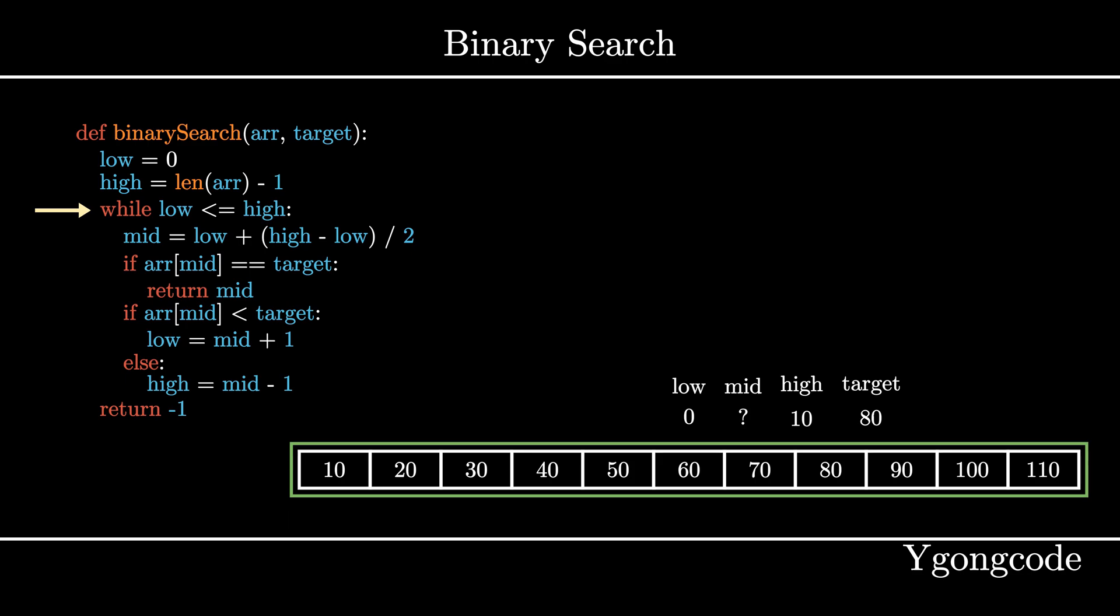Inside the loop, we begin calculating our middle index, which is five. Notice how we are calculating it. Usually, we can just calculate it by summing low and high and then divide it by two. However, this doesn't account for the possibility of a phenomenon called stack overflow. I'll leave a link in the description for those who are interested. Basically, it means that low and high are really large numbers, and adding them together exceeds the maximum integer value, which is 2 to the 31 minus 1, causing the overflow.